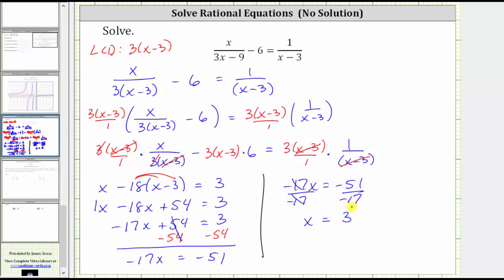But we're not done yet. When solving a rational equation, we need to verify that the possible solutions actually work. If we go back to the original equation and substitute three for x, we would have three divided by three times three minus nine, which gives us nine minus nine, which is zero. We have division by zero, which is undefined. Therefore x equals three cannot be a solution, which tells us the equation has no solution.